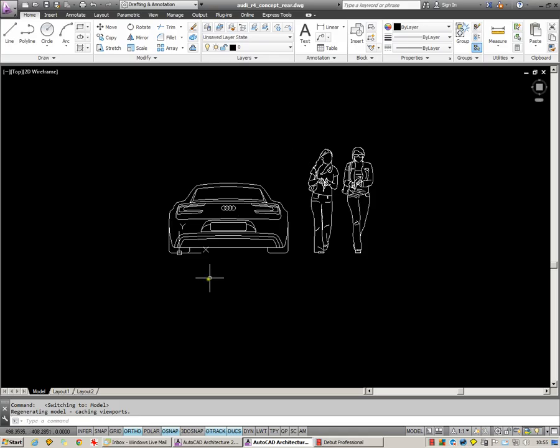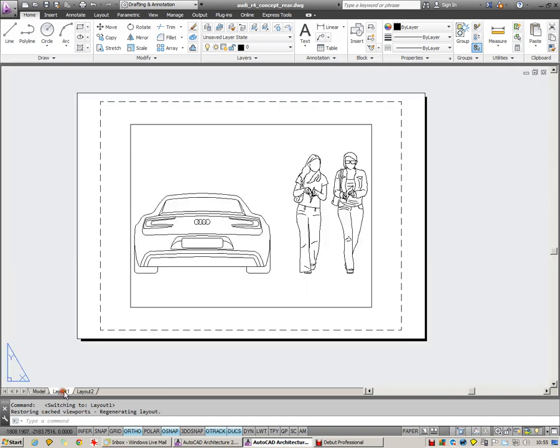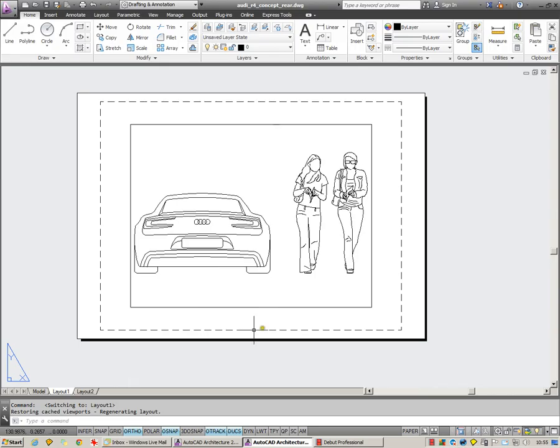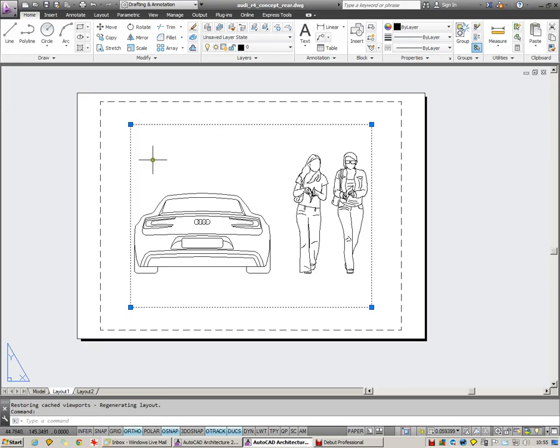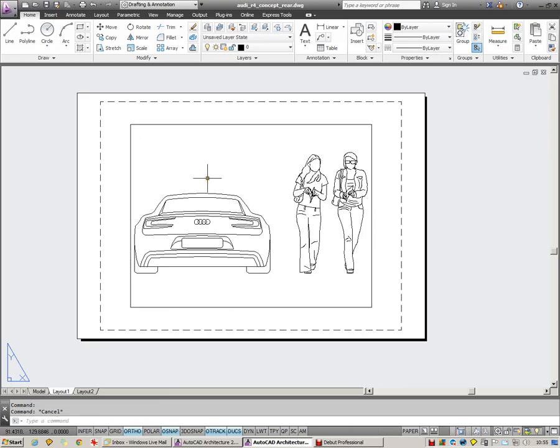To begin with here I'm going to go through to layout 1, and what you'll find is the first time that you go onto these paper space layouts is that by default you're given an A4 sheet of paper. It has this viewport which has been cut through it and you're able to see through to the model which is behind.